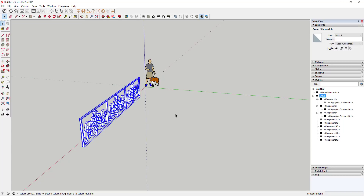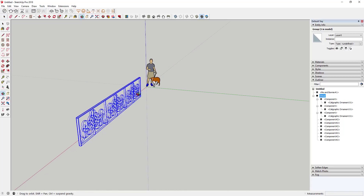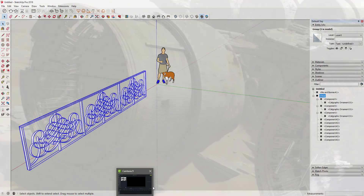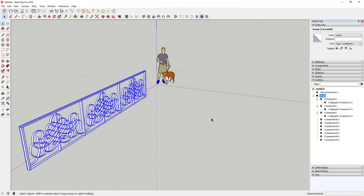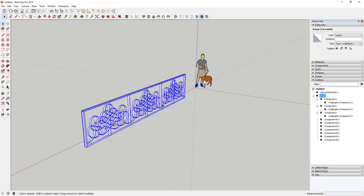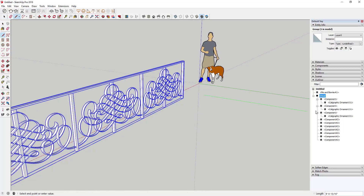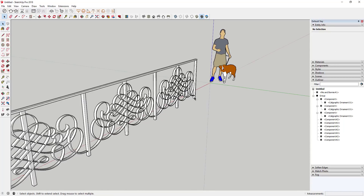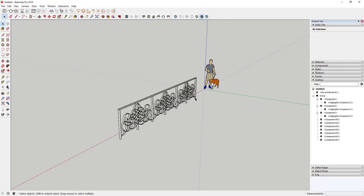I'll link to the ShapeBender extension in the notes below, as well as another tutorial I did on it. Basically, this extension takes a shape, lets you create a baseline and a target line, and bends an object along a curve based on that. The key requirement is that your baseline needs to run along the red axis — if you draw along the green axis it won't work. So we're just going to model along the red axis.